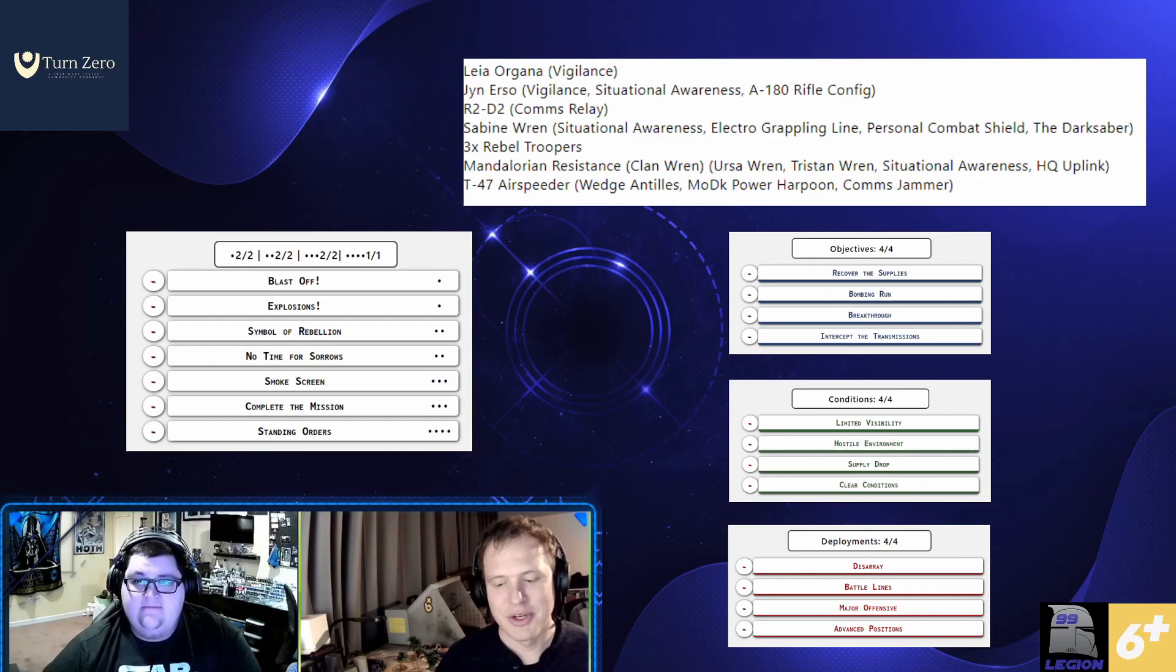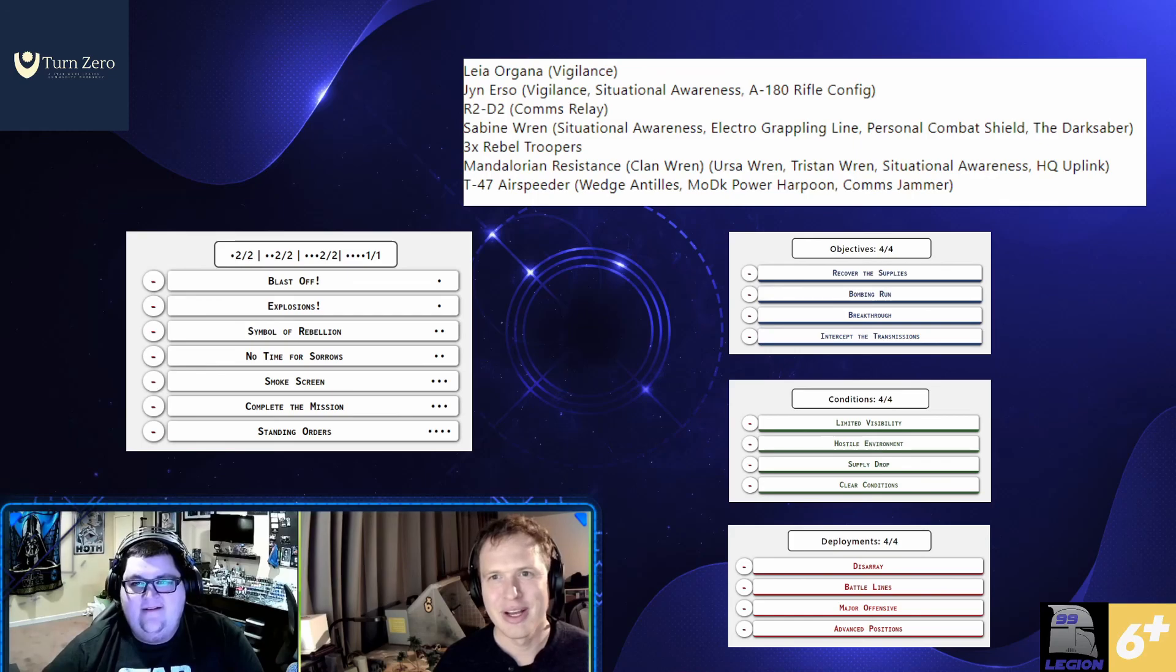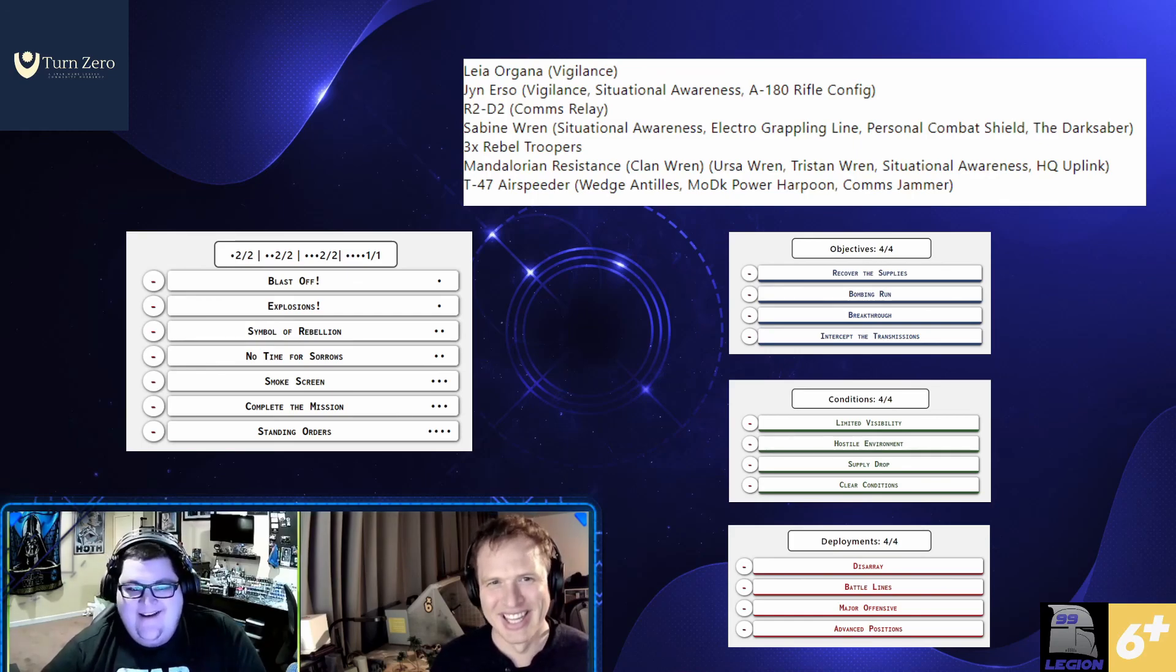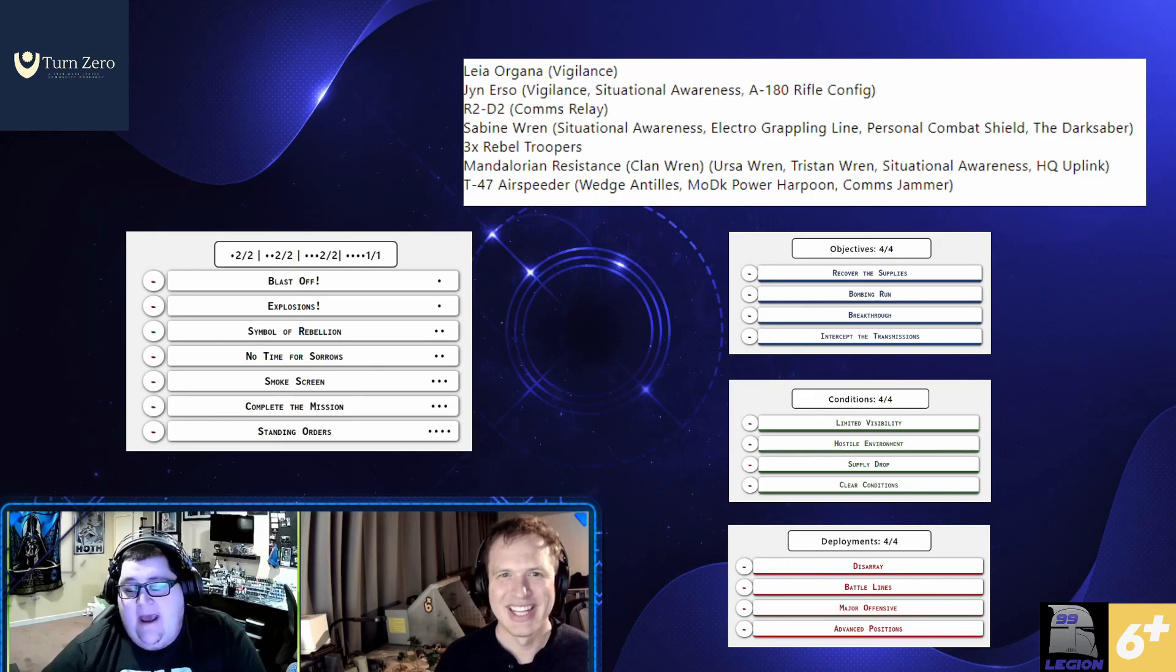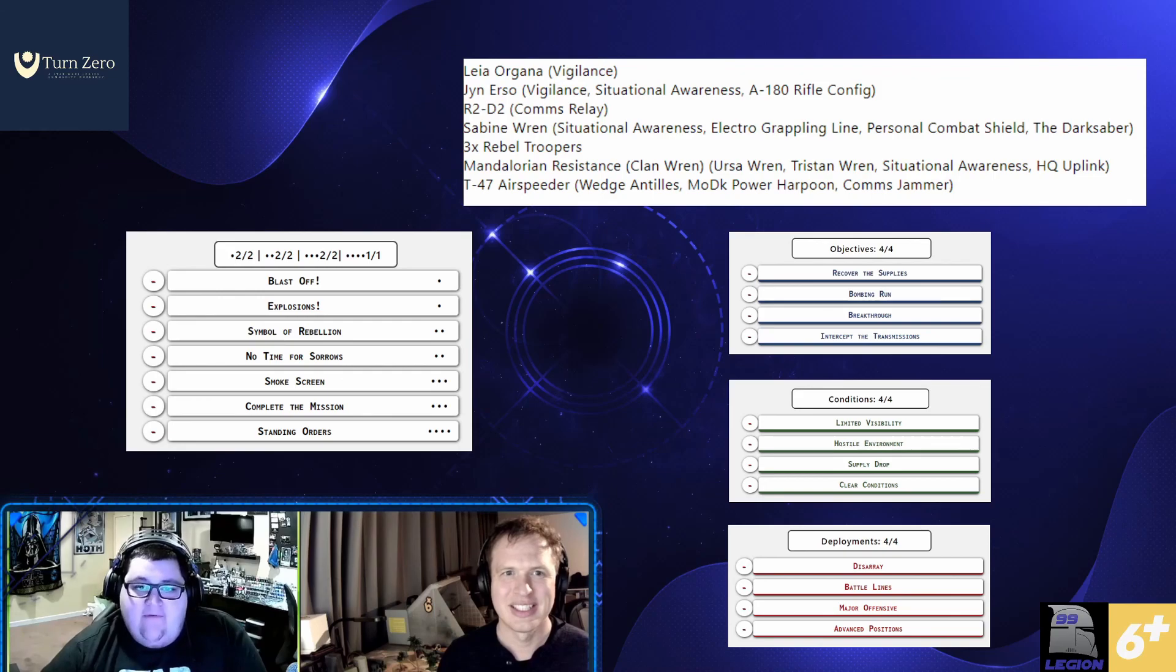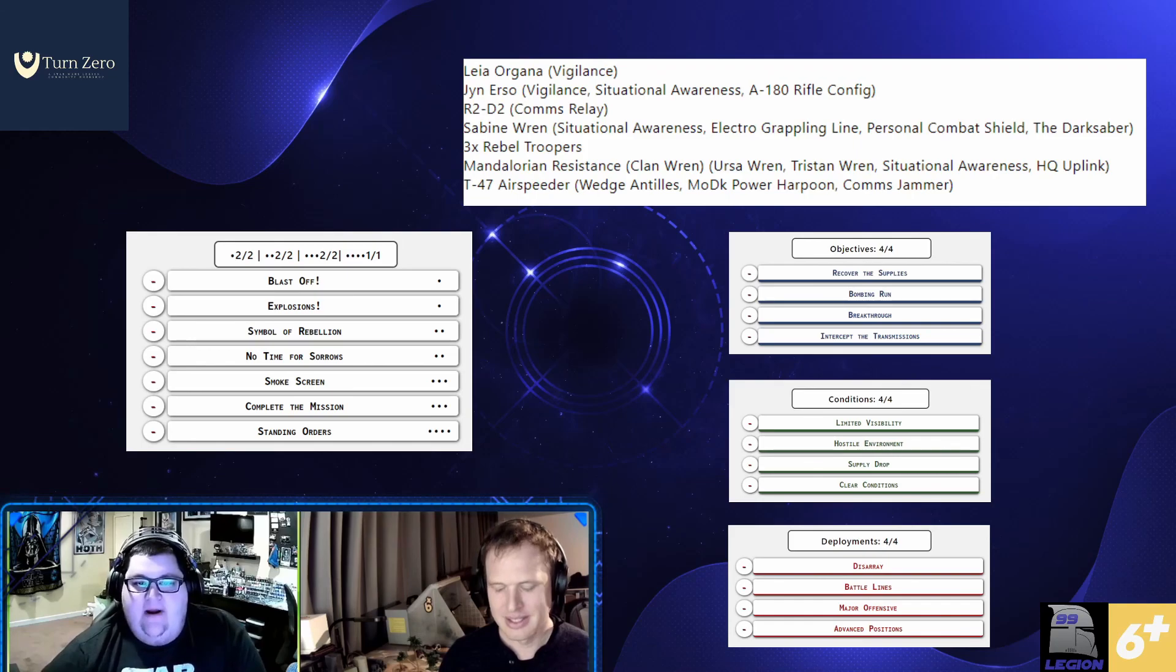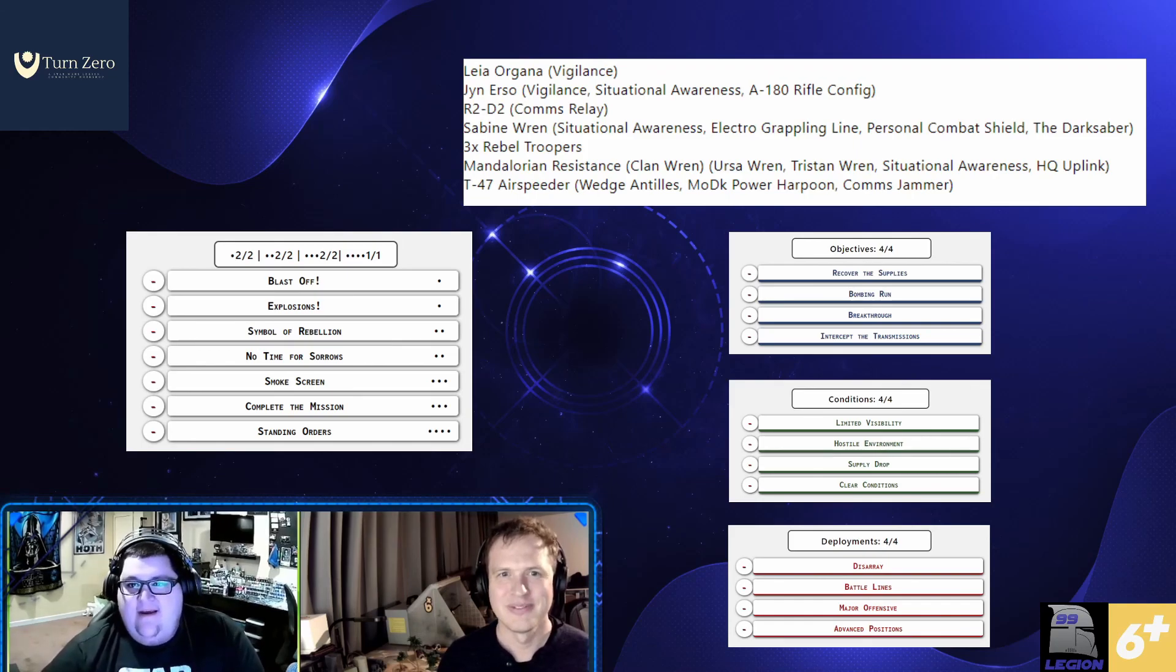So yeah, going into an RPQ, trying something new, trying to catch some people off guard with some ability and nine activation clan Ren Sabine air speeder list. Seems like a lot of fun. I can't wait to see it in the matchup coming up. And with that, that's it for this week, everyone next week, we're going to have our first turn zero matchup, come back to see which of the months lists got paired against each other and how our players will react. Have a good one.